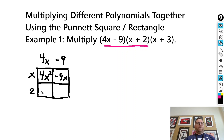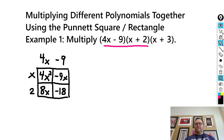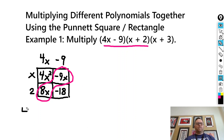Then 4x times 2 is 8x. And 2 times negative 9 is negative 18. The next step is to combine any like terms. I have 8x and negative 9x — these two terms are like one another — so I can combine them to get negative x. So I can write the product as 4x squared minus x minus 18.